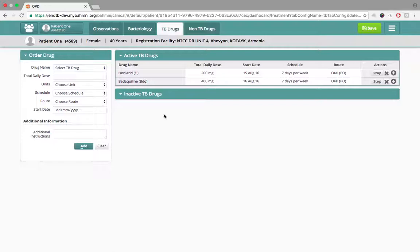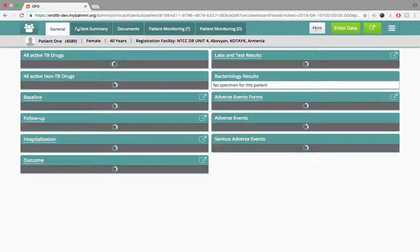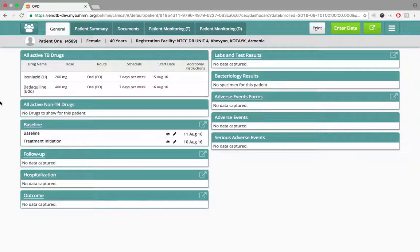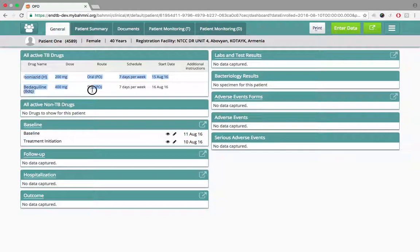Once data entry is complete, she navigates to the patient dashboard to verify the data. She confirms the baseline form and treatment initiation form are available, and both drugs with their dosage details and start dates are visible. Satisfied the data is correctly saved, she moves on to her next patient.